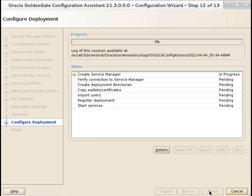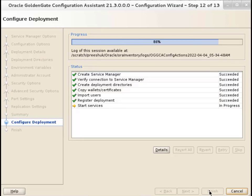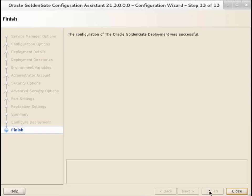This begins the process for creating the configurations for the Service Manager and the deployment. The deployment configuration completed successfully. Click Next and then click Close to exit the OGGCA wizard.